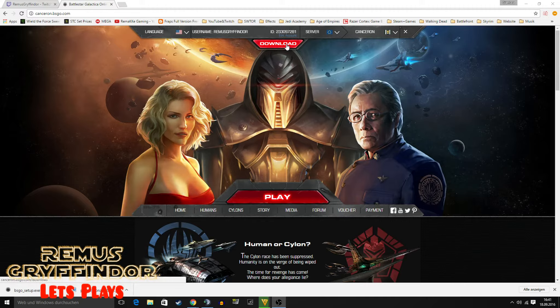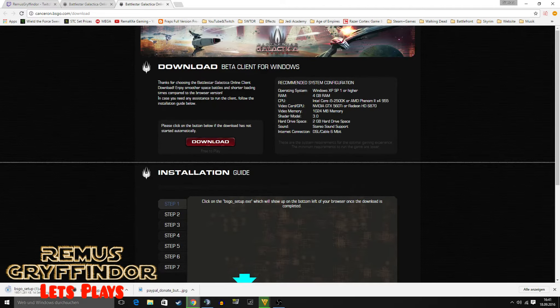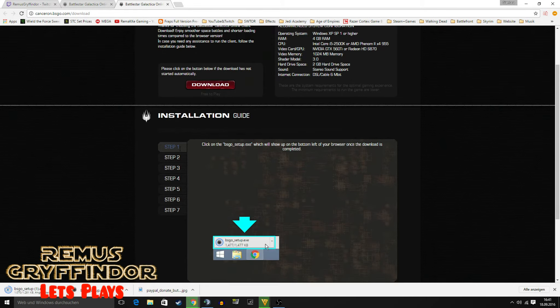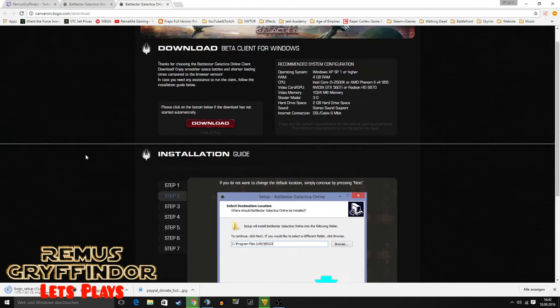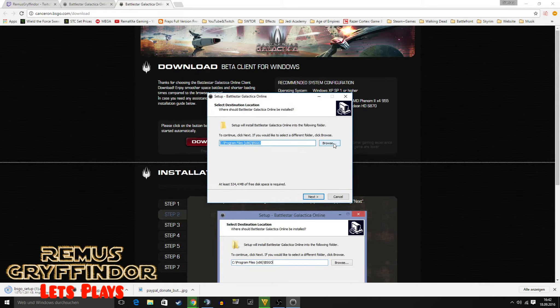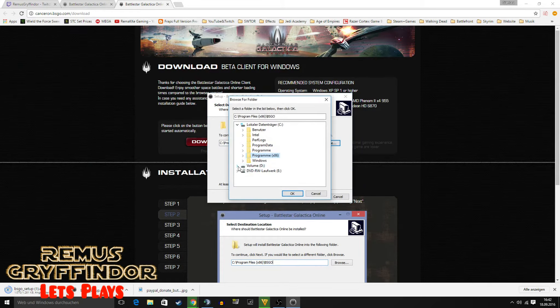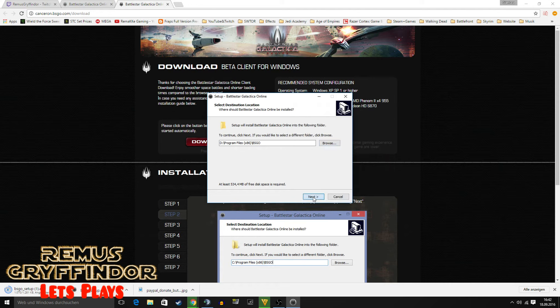Just log into the website — the link is in the description — then go to download and here we go, it is downloading. There's also a guide on how to do it, but I think it's better to show it in a video. I've already downloaded it, so I'll choose another path.